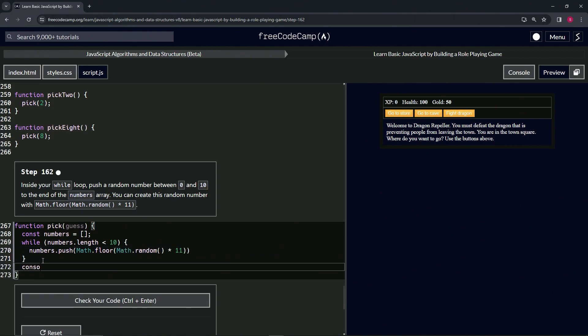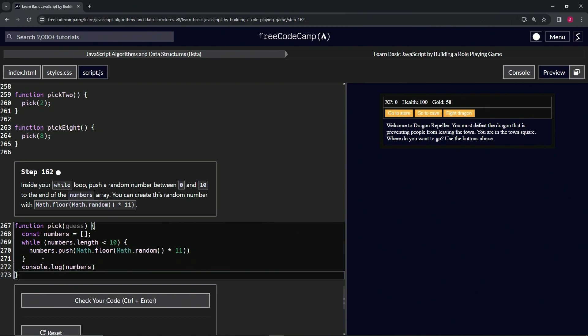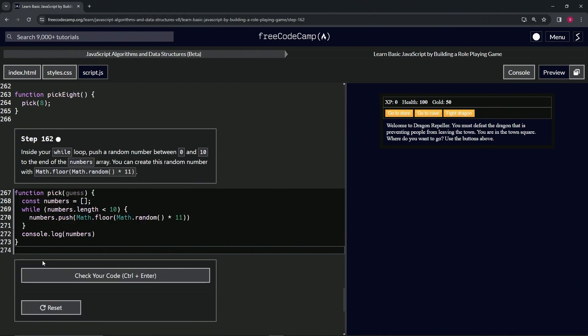Alright, so let's come down here and test this out by saying console.log numbers. Now let's come down here and let's run the pick function.